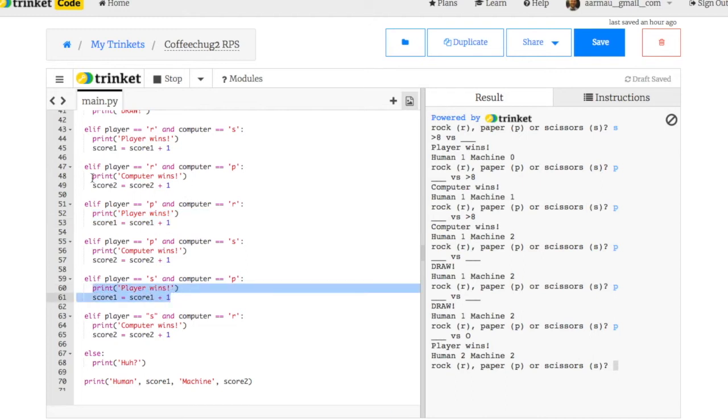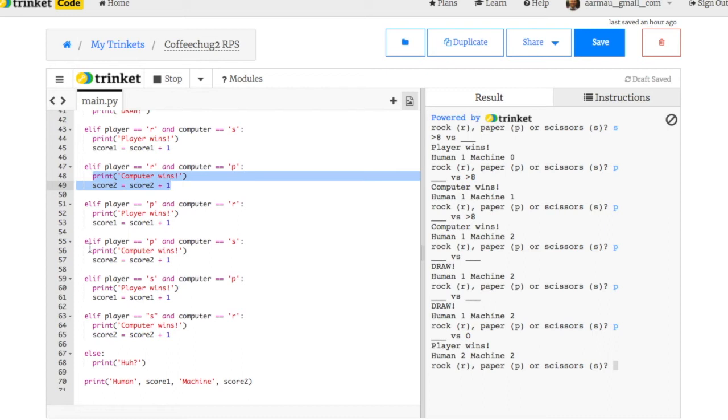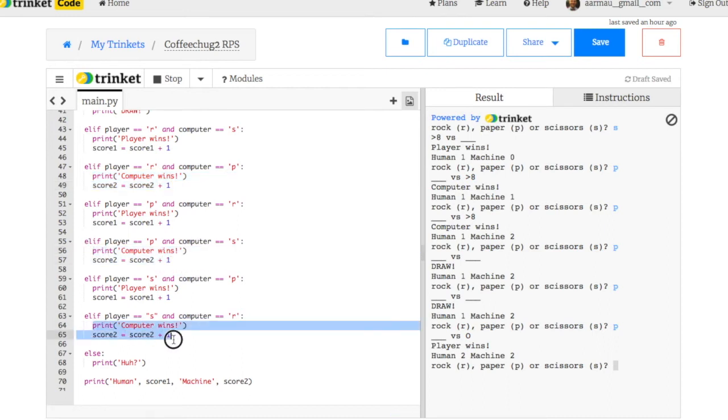For computer wins, which are here, here, and here, I used the same idea but I used it with score two variables. So score two will score a point.